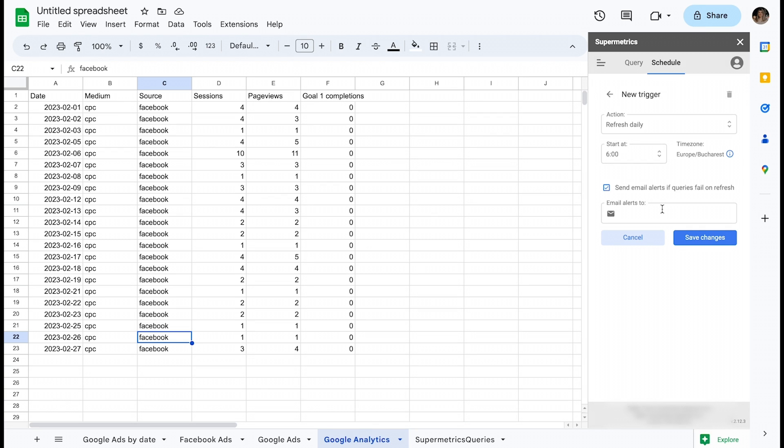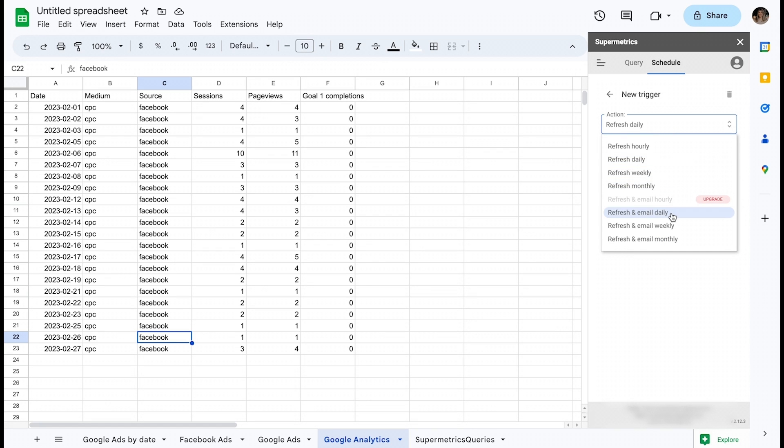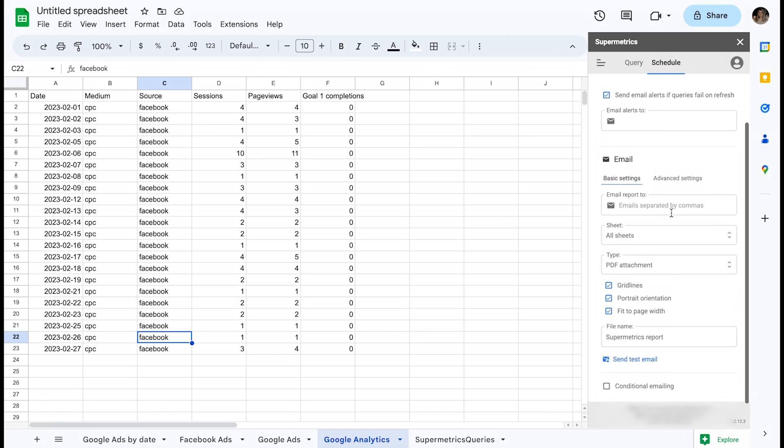The trigger action, refresh an email, will refresh all queries and also send an email containing a copy of the report as an attachment.